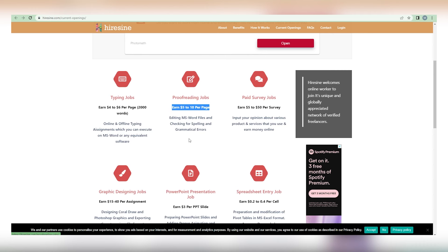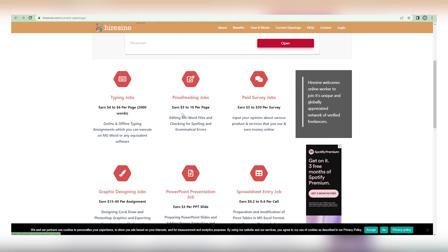As a result, it is the optimal approach for achieving financial independence. As we stated in the beginning of the video, this method does not require any form of talent or prior knowledge. Therefore, do not waste any time and click on the link directly beneath the header for proofreading assignments that reads, editing MS Word files, and checking for spelling and grammatical problems.